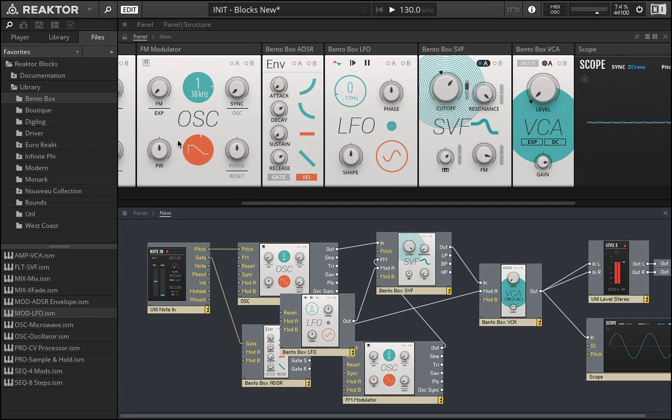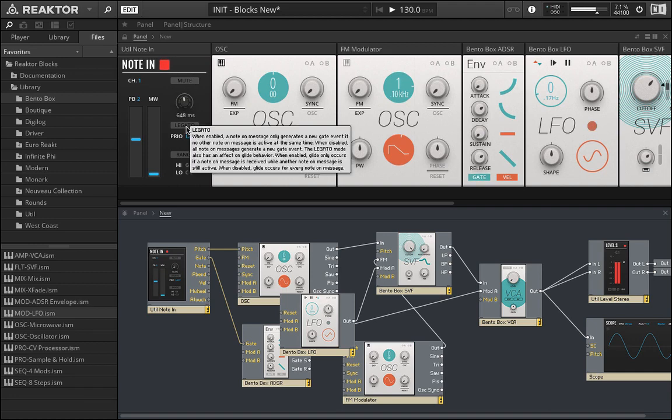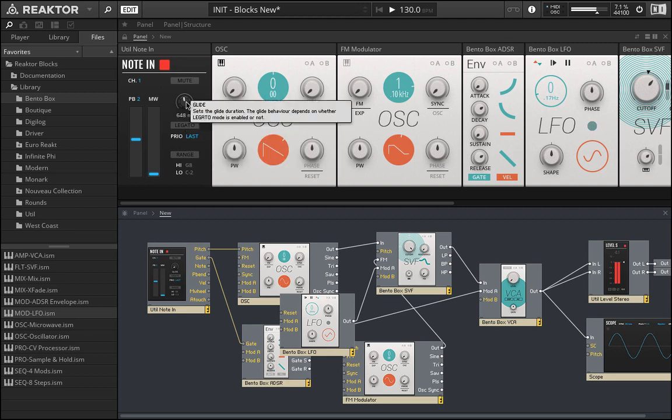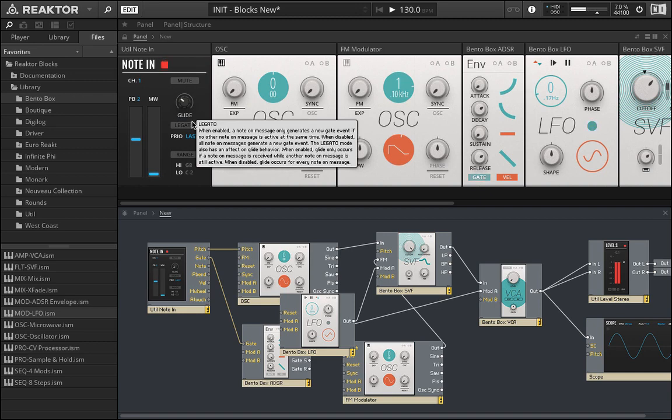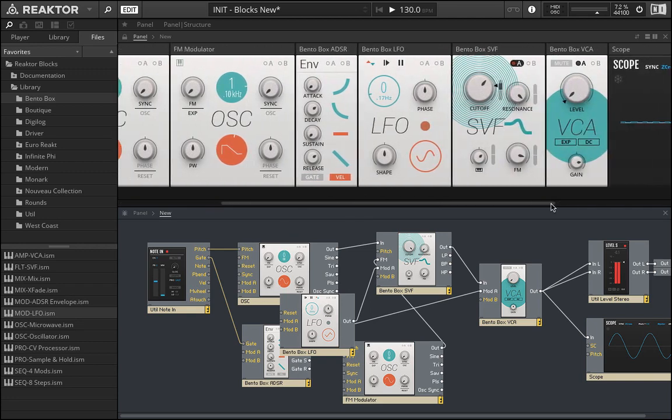We can go all the way back to the note in source and add some glide here. You can see that this depth is way too far. Let's actually go in here and set this to be unipolar and just have it going forward like that. Let's bring the speed up.